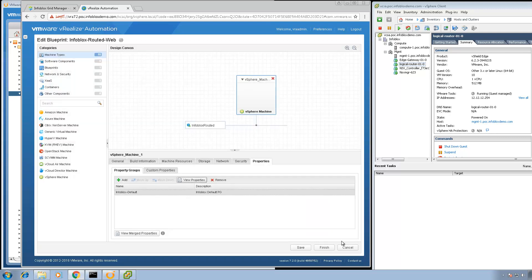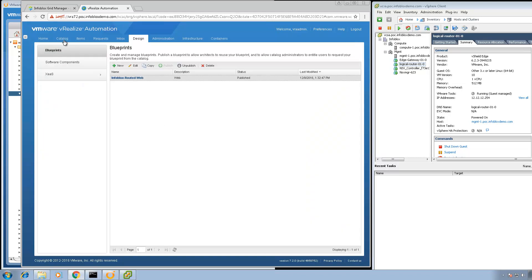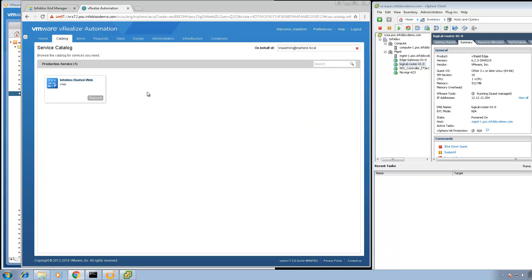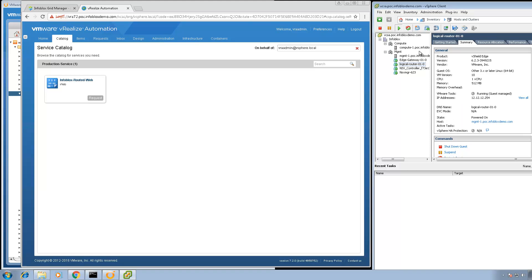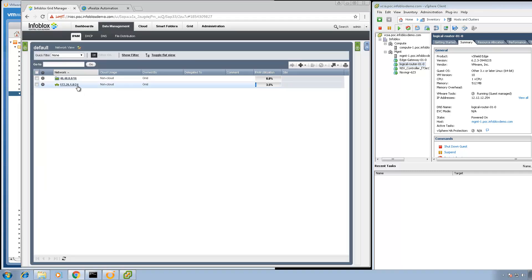Before we submit a request to provision the Linux virtual machine and provide an IP address for the DLR, there are a couple more things I'd like to show you. If I click on the logical router, this is the DLR for NSX — it currently has one IP address, 12.12.12.254. When the provision request runs, a new IP address will be assigned to the DLR from the Infoblox DDI appliance. On the Infoblox DDI appliance, I've created a network container — in this case, it's 40.40.0.0/16.